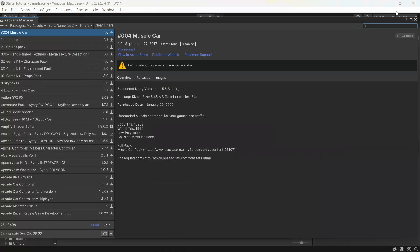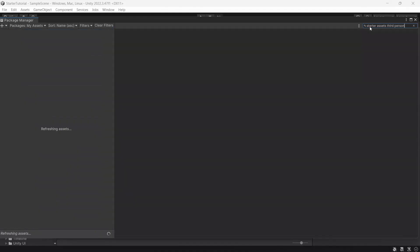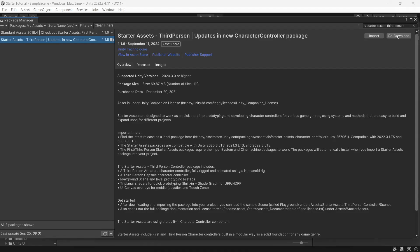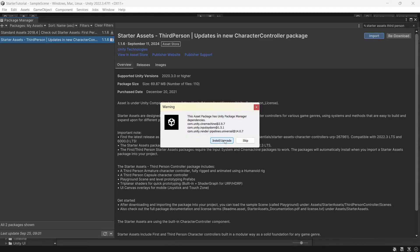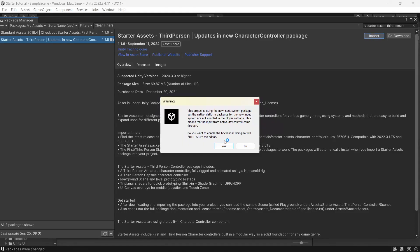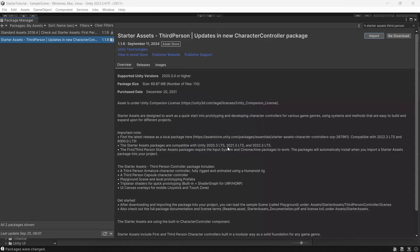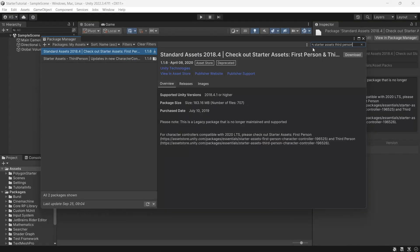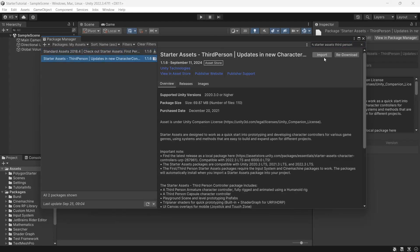Then we'll need to bring in the starter assets so in the search we'll type in starter assets third person. Select the pack. Again if you haven't downloaded them you'll have a download button and we can import. Then we'll click install upgrade. We'll swap to the new input system so we can click yes. Just wait for Unity to restart. We'll search for the starter assets third person and we'll click import again.